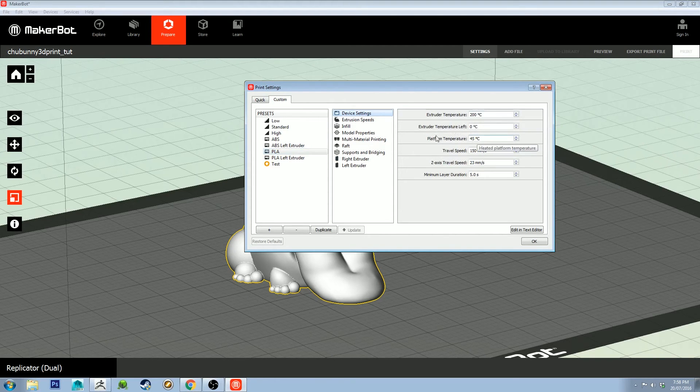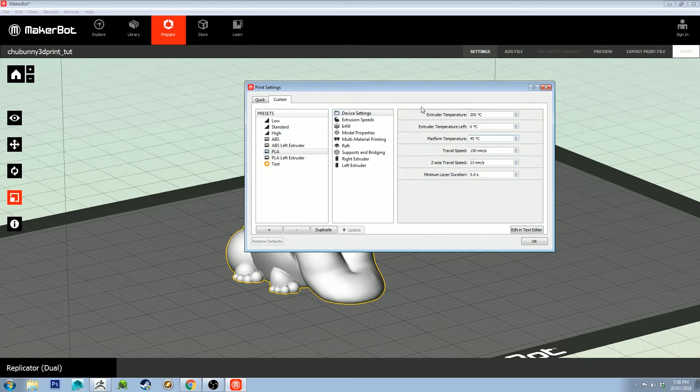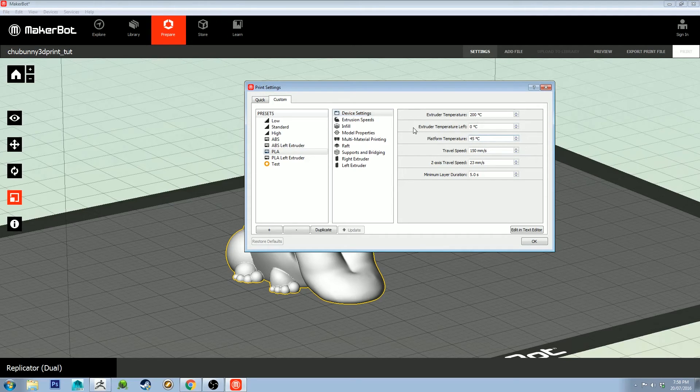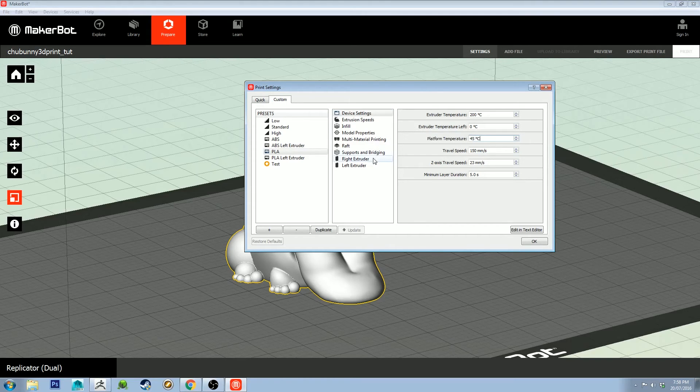The extruder temperature is a bit lower. I've got the extruder temperature set to 200 degrees instead of 230. Platform temperature set to 45 degrees instead of 105. These are the settings that worked very well for me for the material I've got.